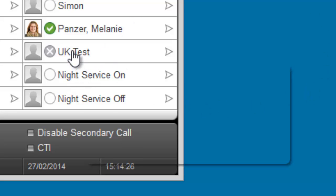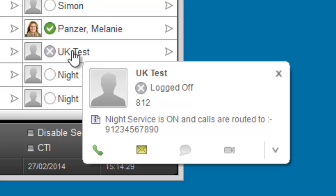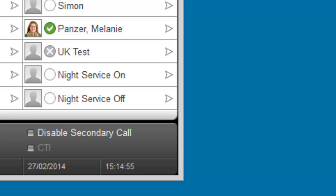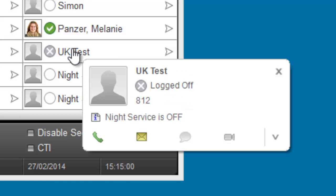At the moment, as you can see, night service is switched on and the calls will be routed to an external number. And if I want to use this, all I have to do is press the button. 'Press zero to switch night service off or press one to switch night service on.' If I press zero — 'Night service is now switched off.' And if I hover over the button, you can see the status has changed and it says night service is off.